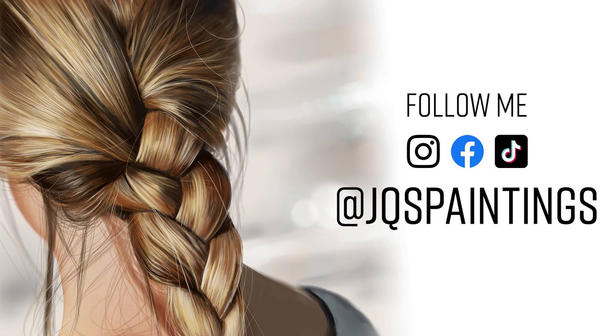I hope you enjoyed this video. I will be making more. Leave your comments or questions down at the bottom. You can follow me on Instagram, Facebook or TikTok at JQS Paintings. I'll leave links down at the bottom below. Don't forget to like and subscribe and thank you so much. Have a good one, y'all.